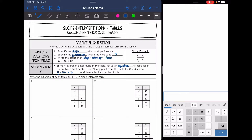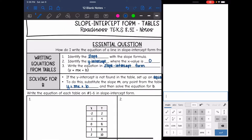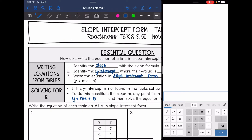Hey guys, today we are going to look at how to write equations in slope-intercept form from tables. Slope-intercept form is y equals mx plus b. m is the slope, so we'll need to find the slope, and b is the y-intercept, so we will need to find that.